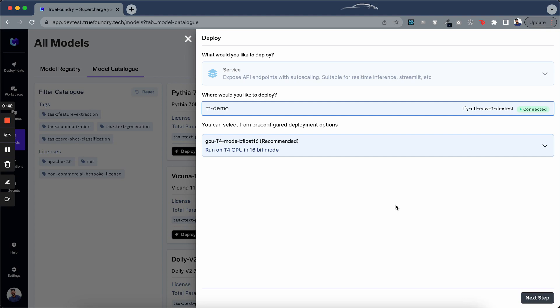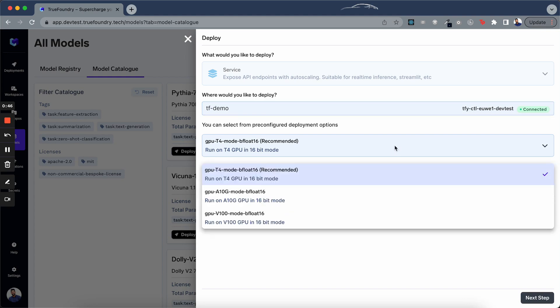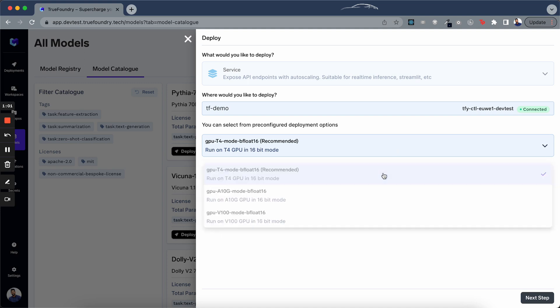Next step would be to select a pre-configured deployment option. Here we have multiple deployment modes based on GPU types. Later we will also add information about the cost difference and other metrics to help you choose better. Alright, so let's select the T4 GPU with 16-bit mode and move to the next step.